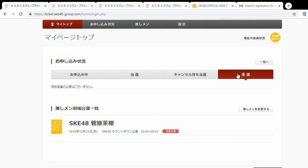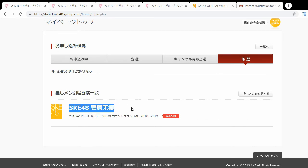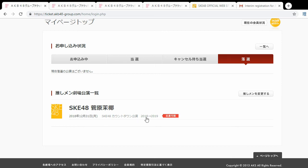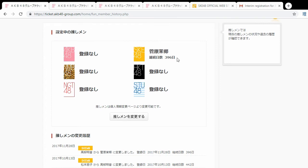The fourth drop-down is where most of your entries will appear — these are your losses, when you don't get into a theater. At the very bottom of the page, you can see what stages your Oshimen is appearing in. For example, I can see my Oshimen will be there on December 31st for the countdown performance, and I can apply to it — quite handy. Using another tab, you can view and change your Oshimen. I only have one registered: Maya, 396 days.